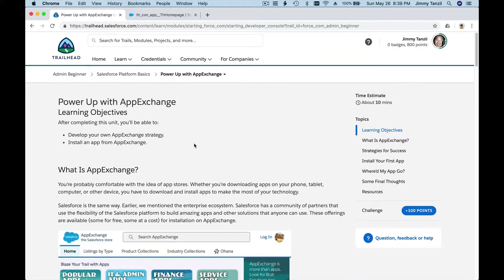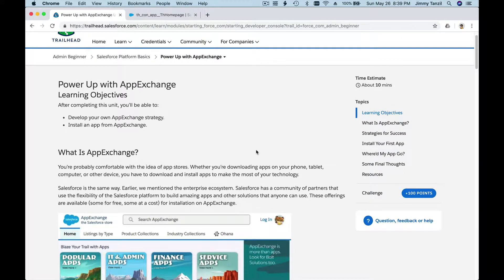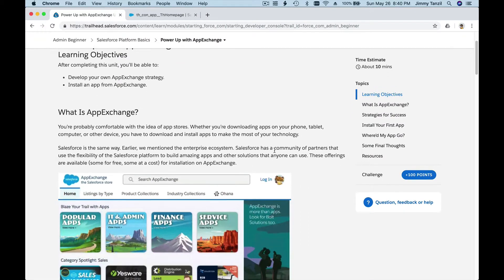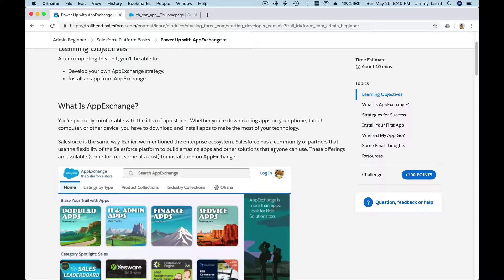Now we can dig into this module: 'Power Up with App Exchange.' So what is App Exchange? It's like the App Store or Google Play Store — it's used to install third-party applications onto your Salesforce platform and use them right away. Some are free, some are paid, just like Apple's App Store and Google's Play Store.